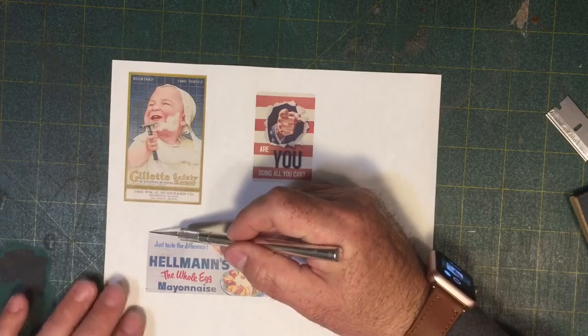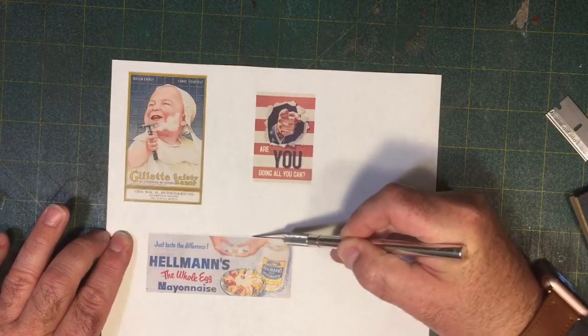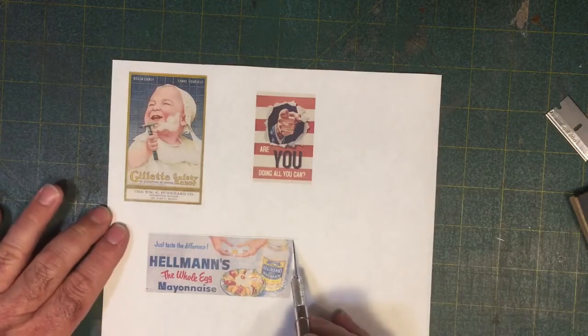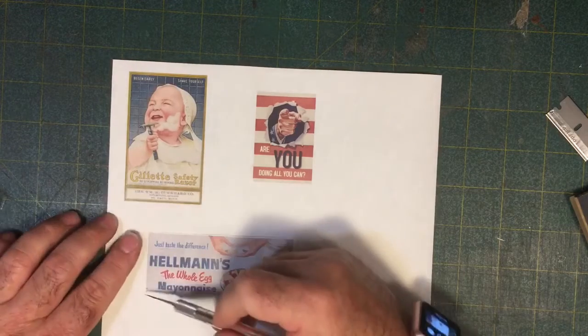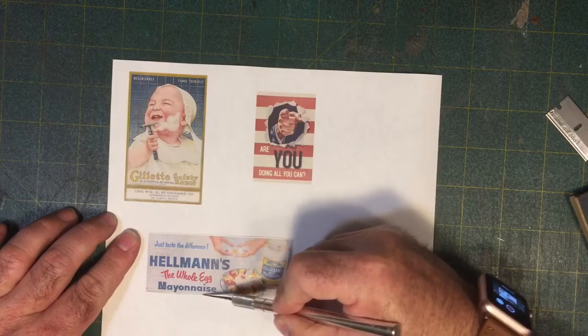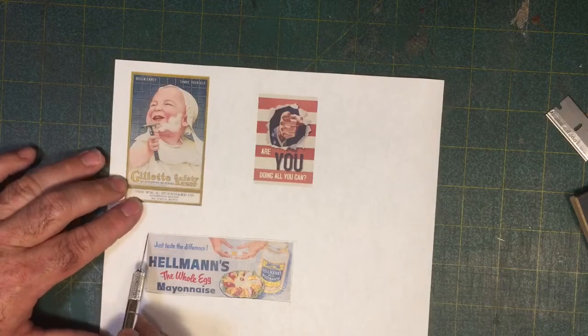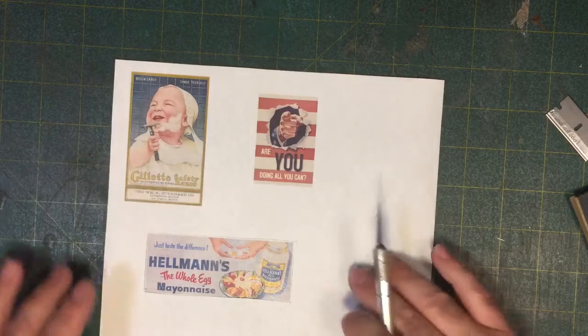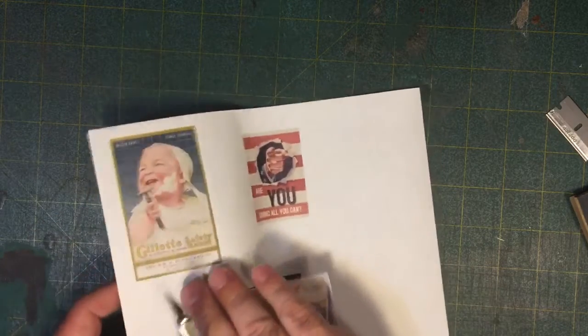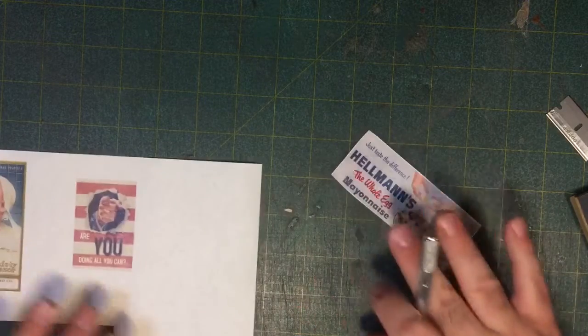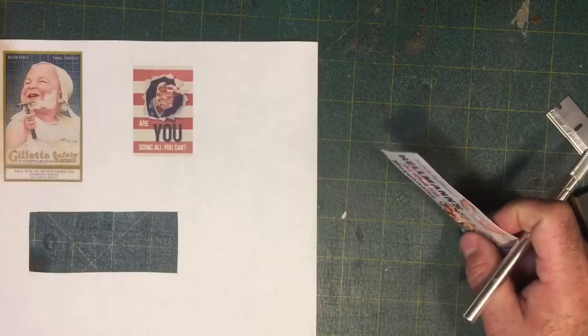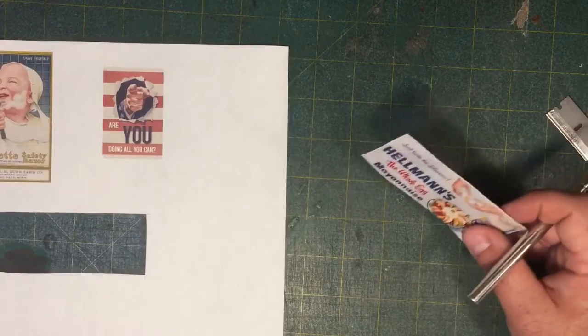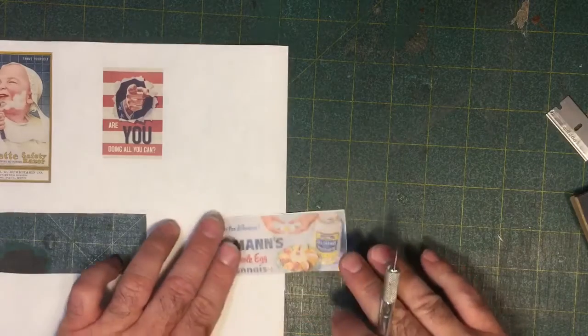Now, there are many different ways you can approach signs as far as how you want to weather the sign. Do you want this sign to look like a tin sign? Do you want this to look like a poster, a paper poster that's been glued onto your substrate, your wall? There are many different ways that you can handle these. And depending on the look that you want, decides the way that you want to handle this.